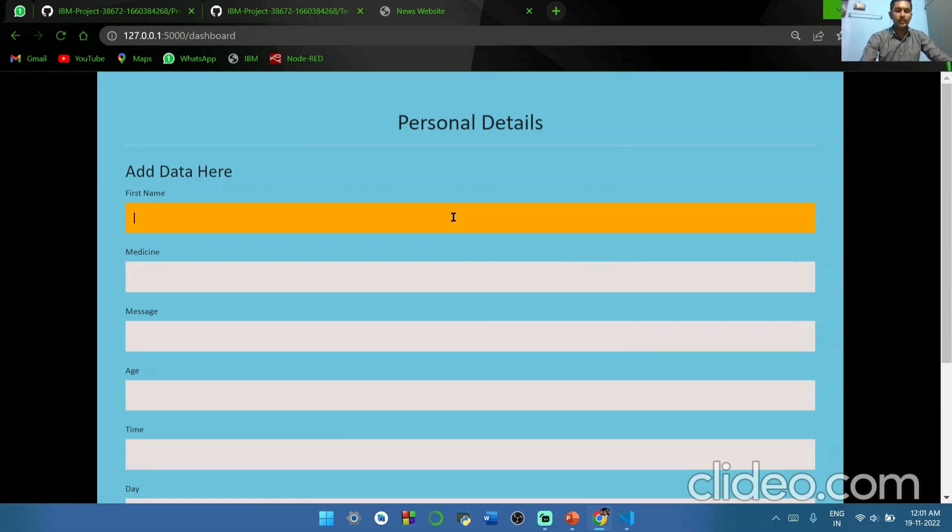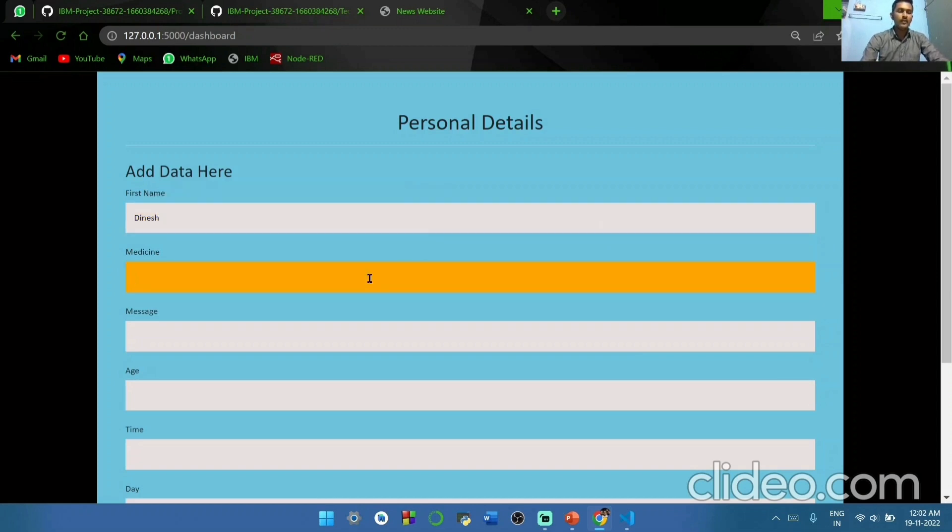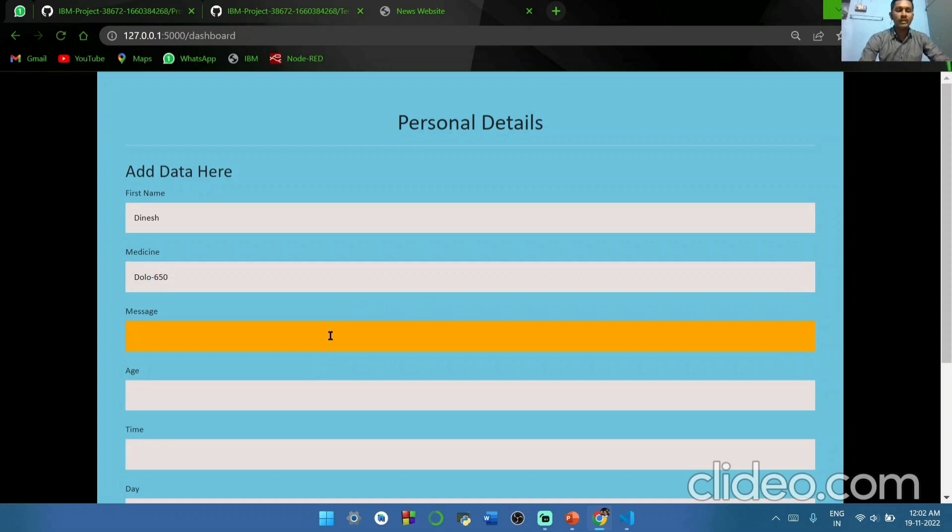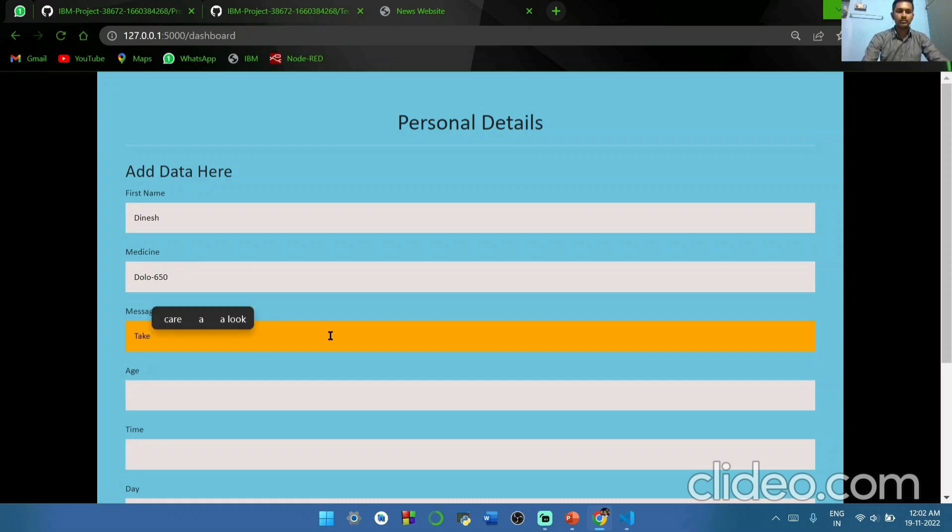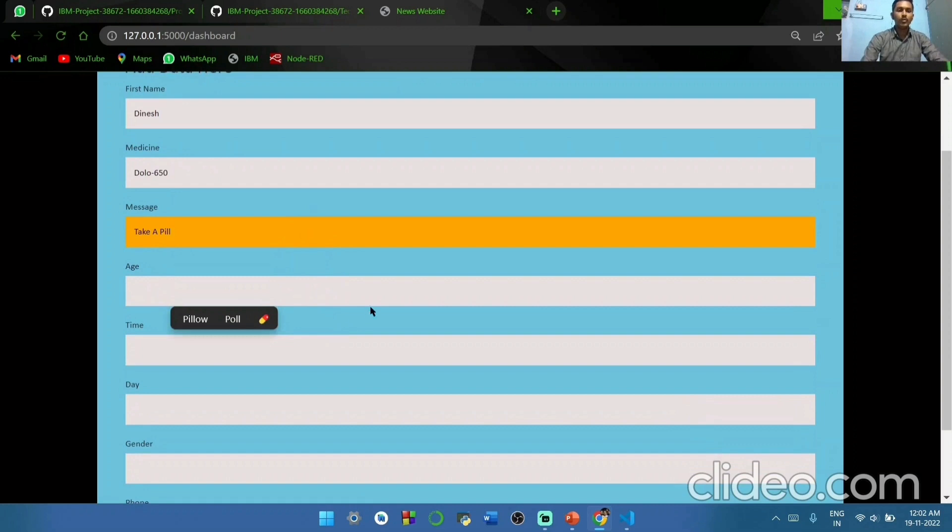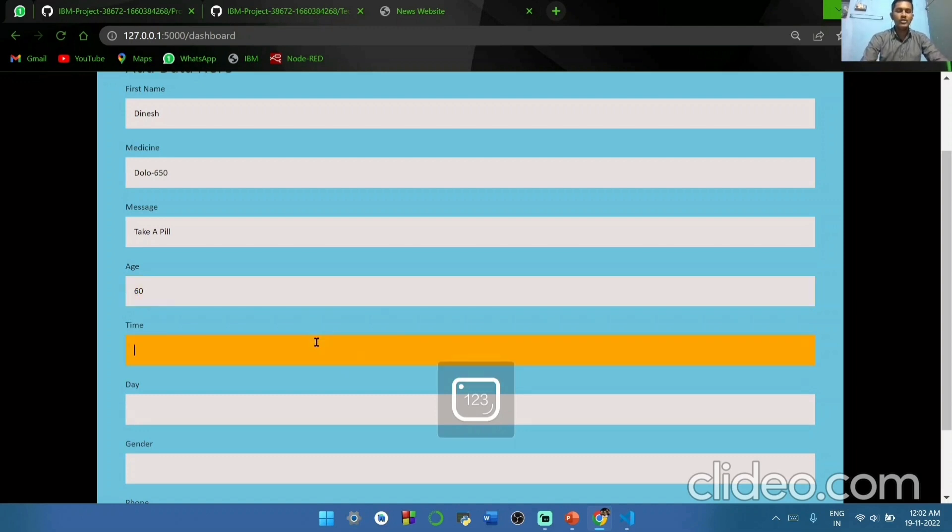First, we have to give our name. Next we have to give what medicine we take. Next what kind of message we have to receive. What is our age. In which time we have to get SMS.